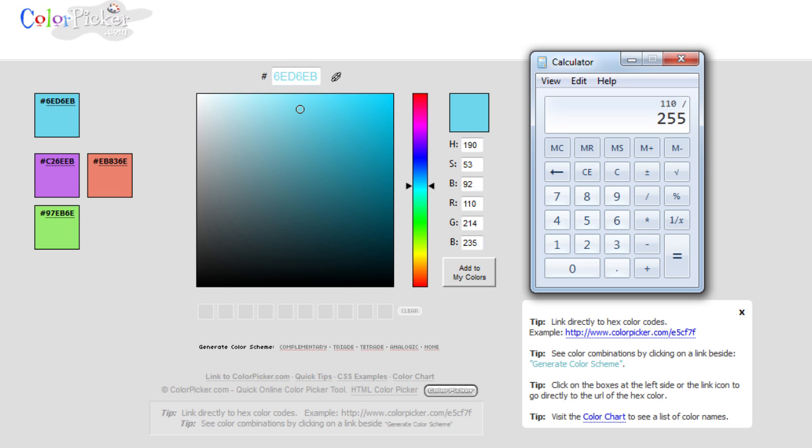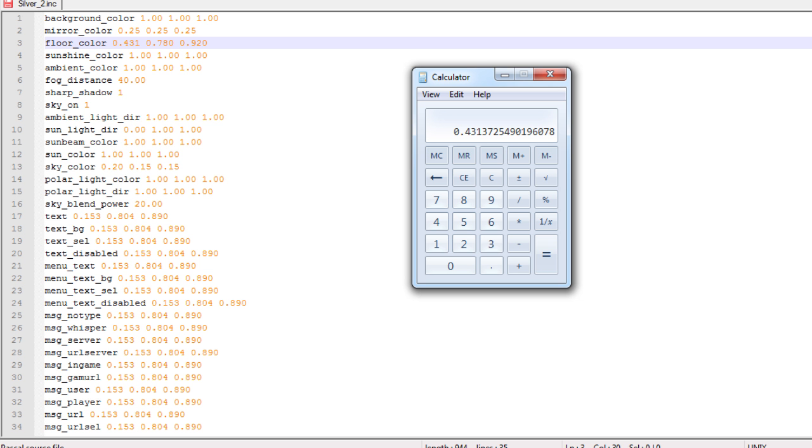If you remember back in the Notepad thing there, there were three numbers. Some of them were like 1.00, and there were others like 0.785 or something like that. Basically, these are your colors, and they are in the same order. The first number is red, the second number is green, and your third number is blue.